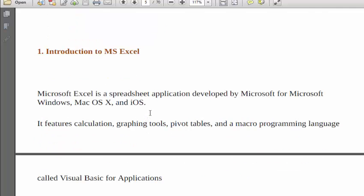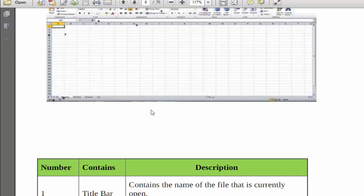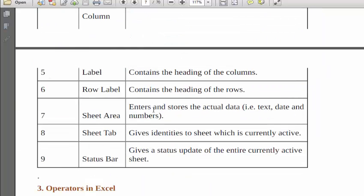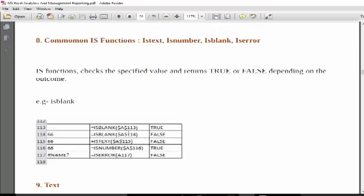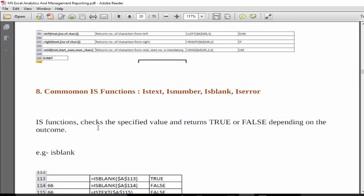IS means just like asking a question: is it correct or not, is it error or not, is it blank or not. So these are the IS functions. ISTEXT checks whether the given cell format is text or not. Similarly, we have ISERROR, ISNUMBER, and other functions.